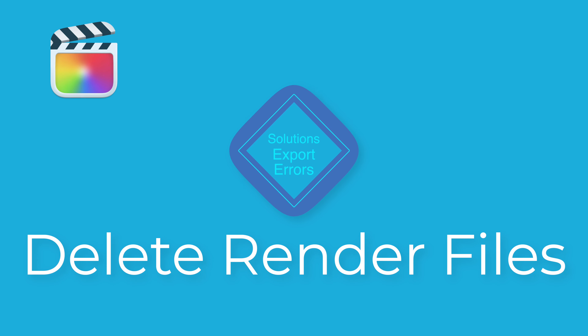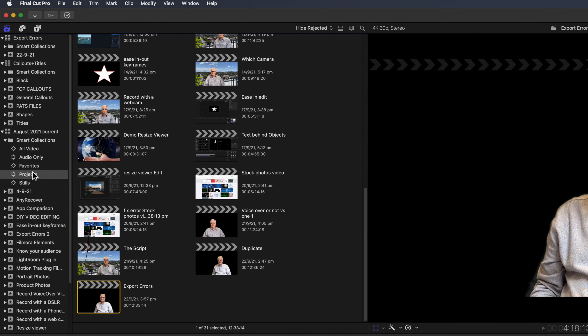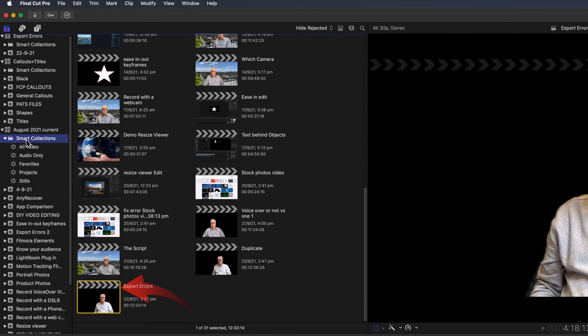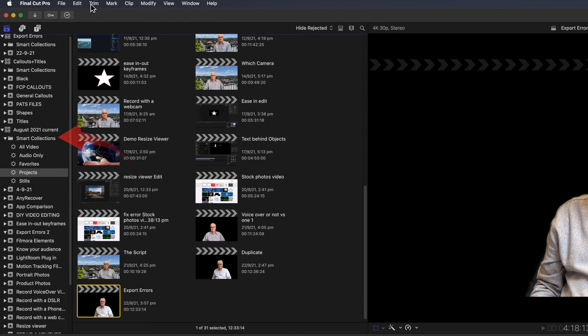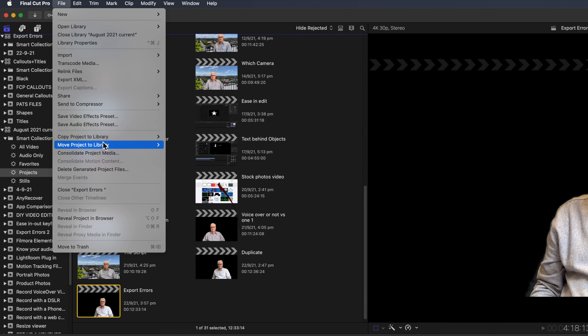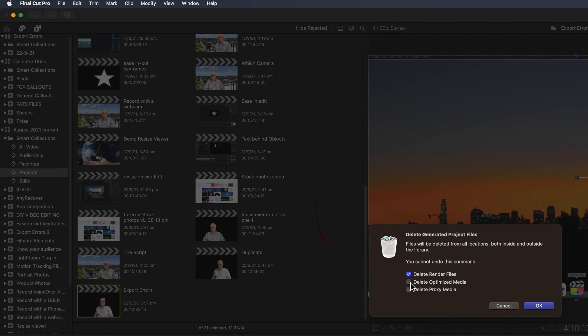First, delete render files. Deleting render files is a quick and safe way to start solving an export issue. This can't do any damage or touch your original footage — Final Cut Pro will recreate the render files if it needs them. Select the project you're having issues with in the sidebar under Smart Collections, go to the File menu, and select Delete Generated Project Files. Then try each of the following fixes by selecting Export; if you still get an error, try the next fix.